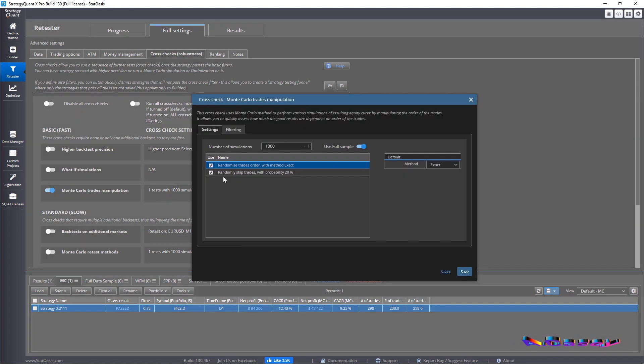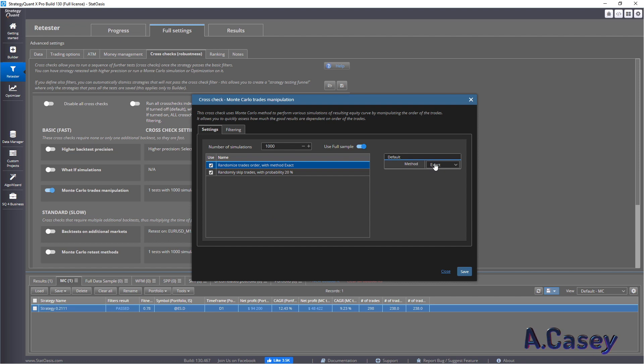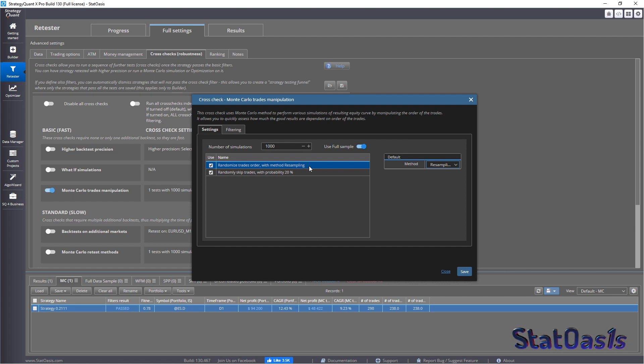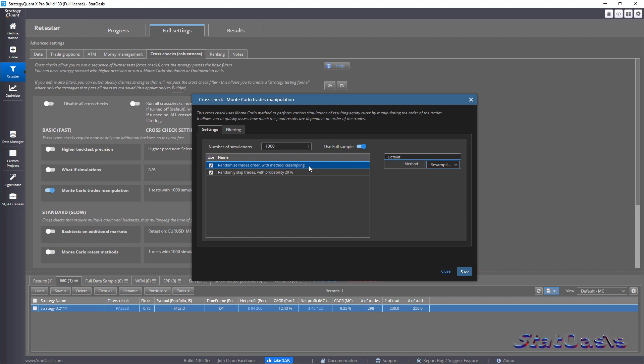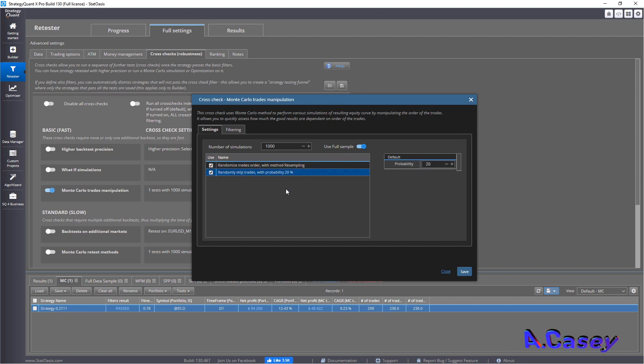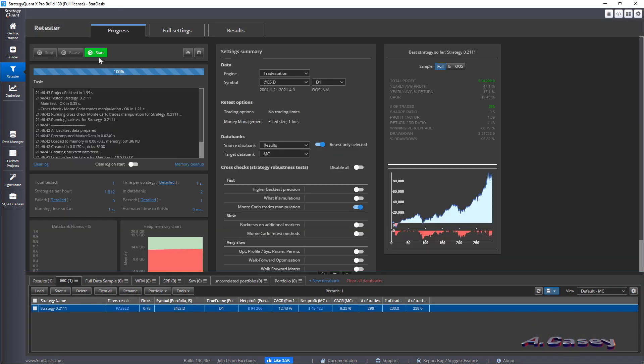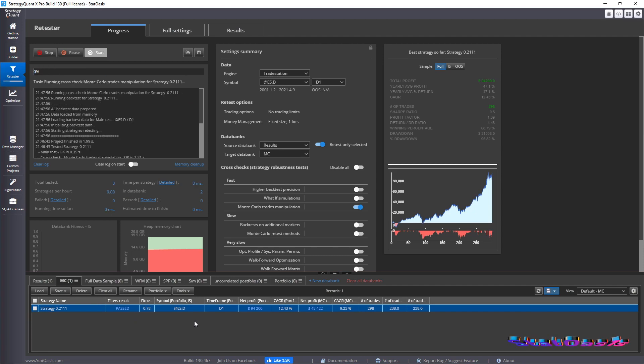So right now, I will skip and randomize. And with the randomize, I'll do the resampling. That's the maximum randomization you can give in this simple test. Because now you're shuffling the trades. Also, you're resampling. So that means some trades will be more than once. And you're skipping 20% of the trades. So that will give the most randomization to this curve.